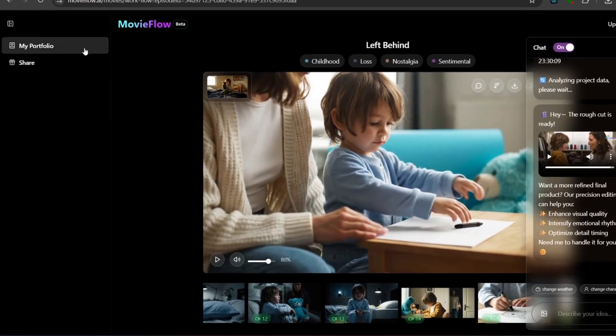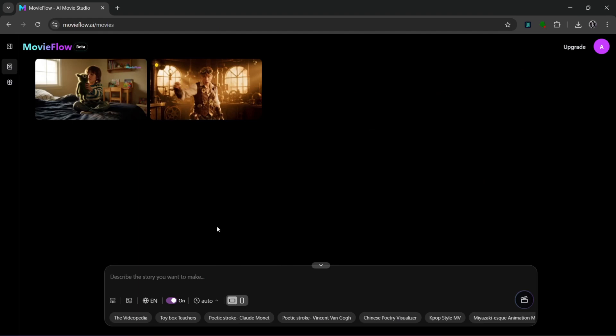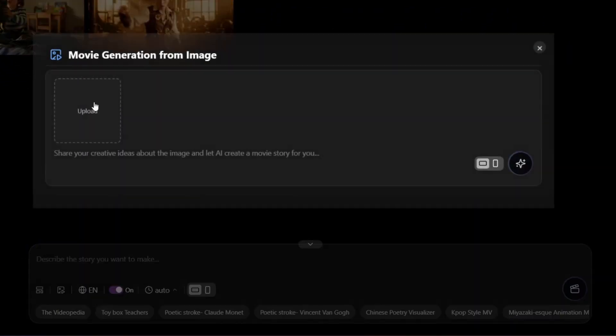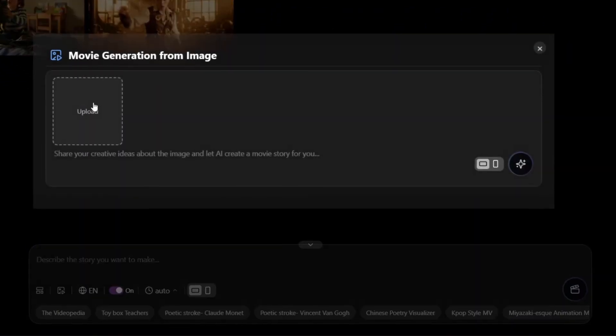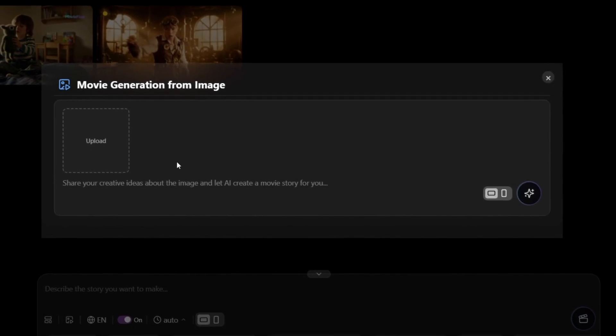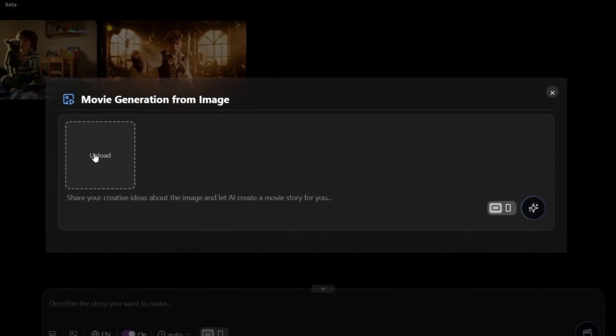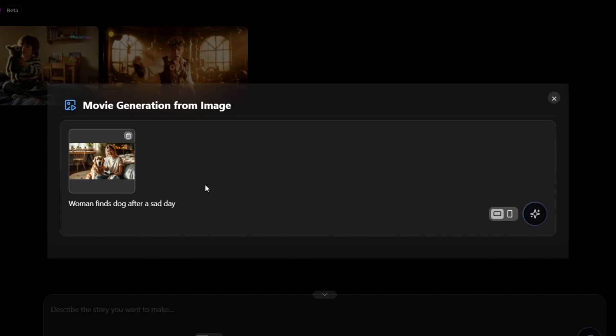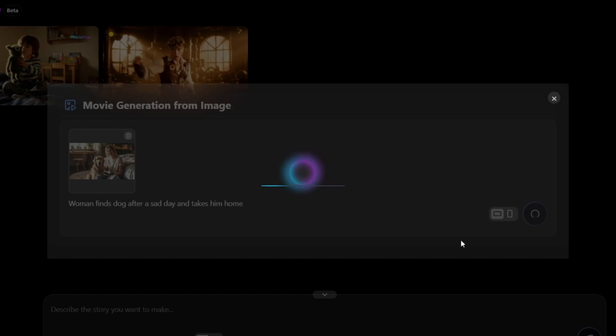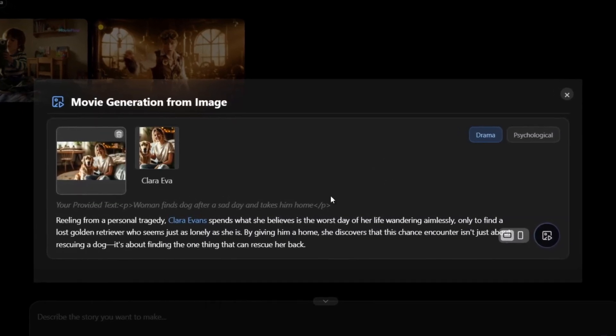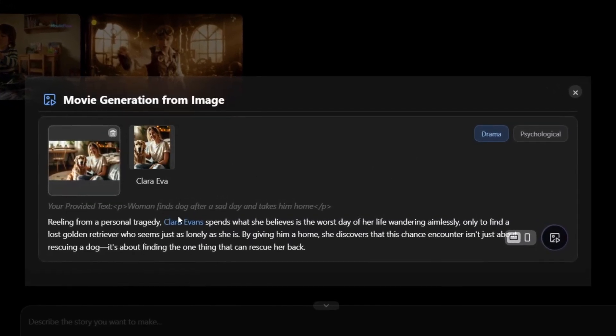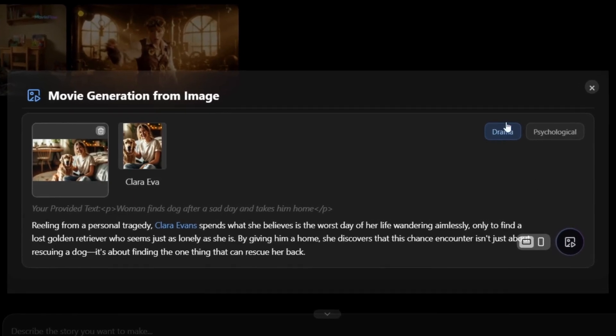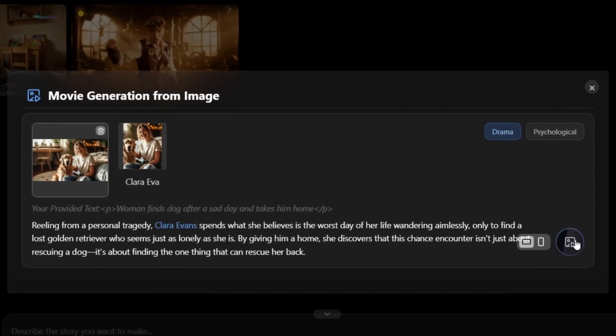So if we go back here to my portfolio, we can also go over here and create a movie from an image. All we need to do is just upload an image and share our creative ideas. So we have this image here. We can put in a very simple prompt like this. I can just click here and it starts generating. As you can see again, this has already given us all the context and this says drama again. Now we can simply click it to generate the video.